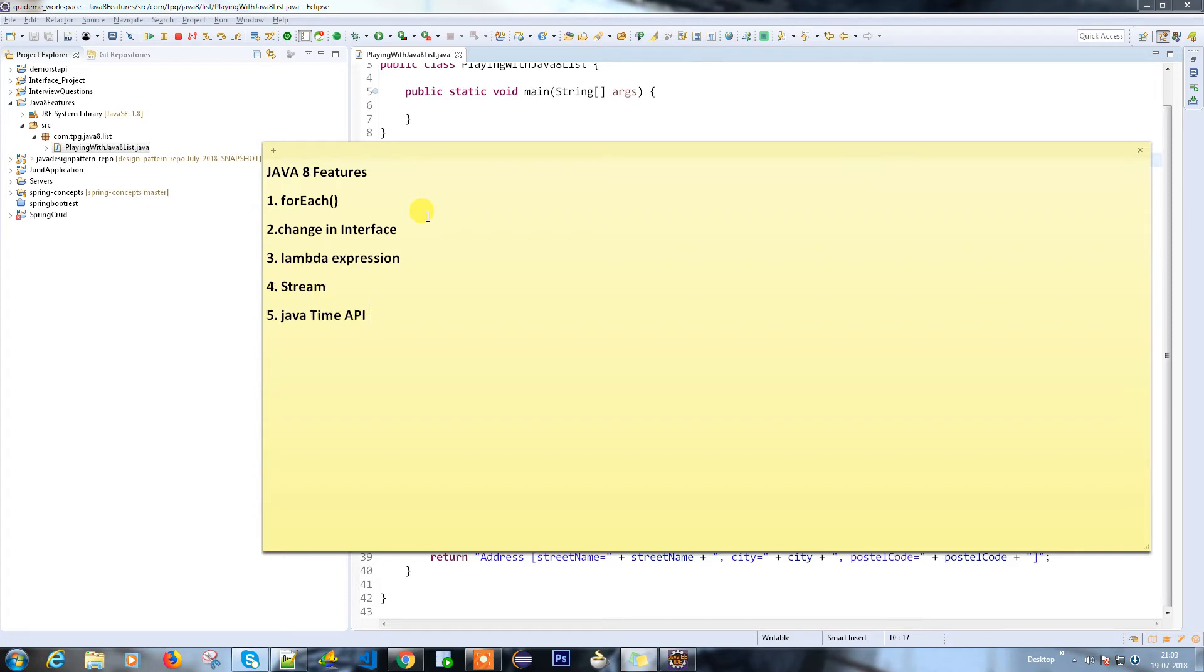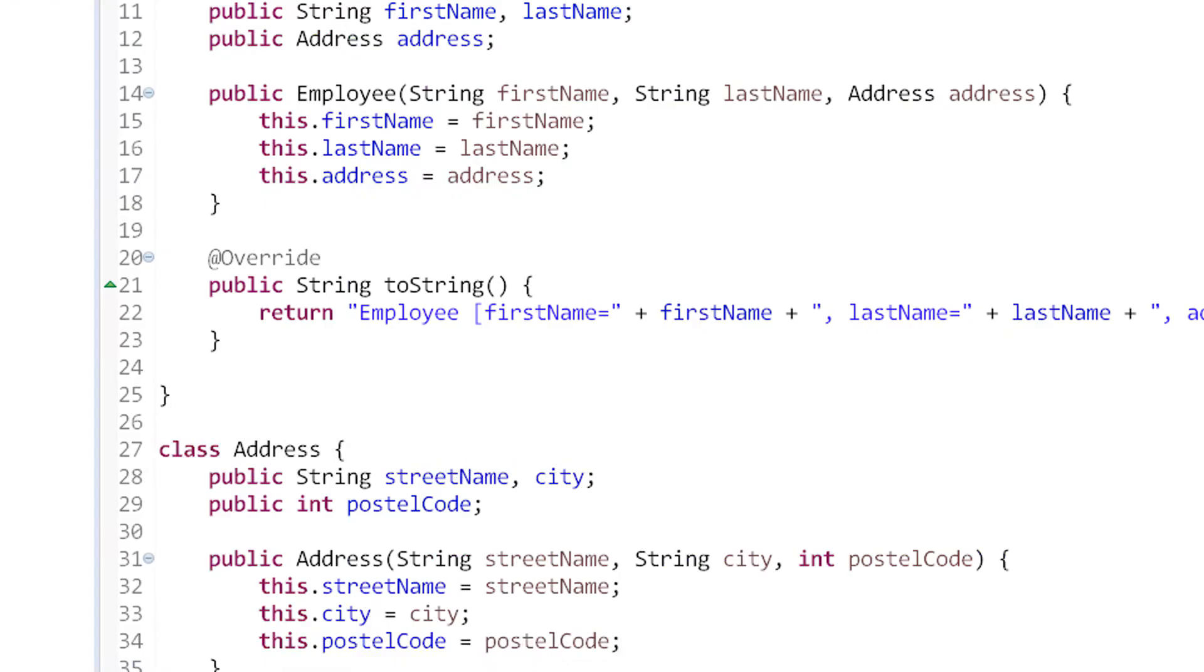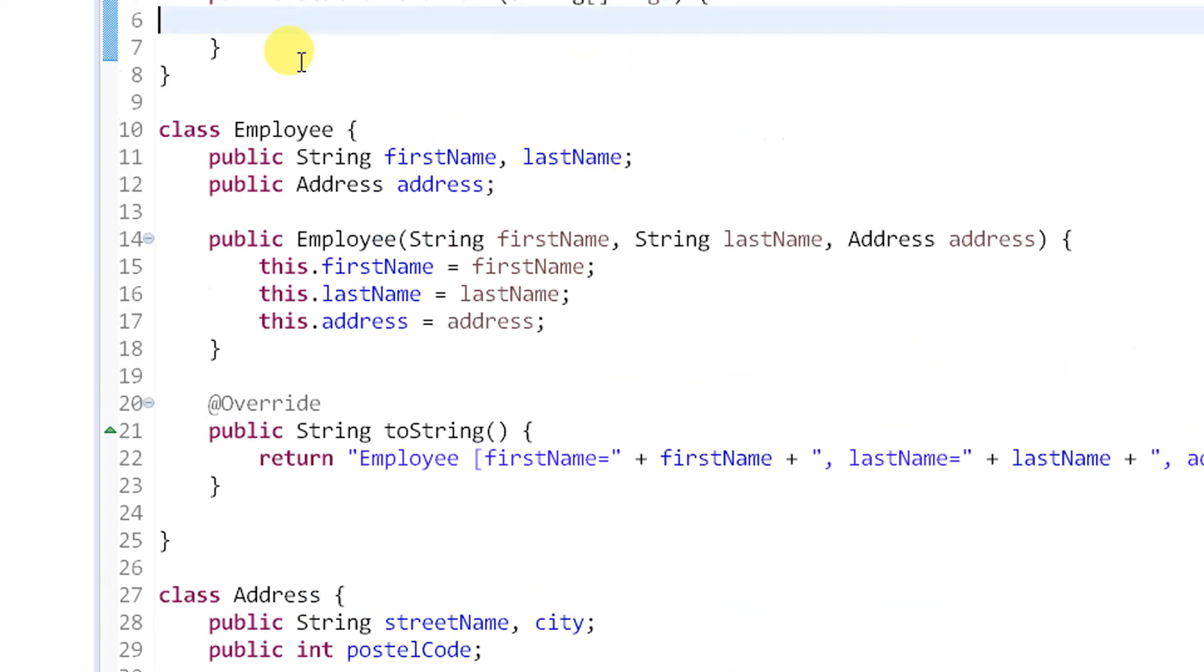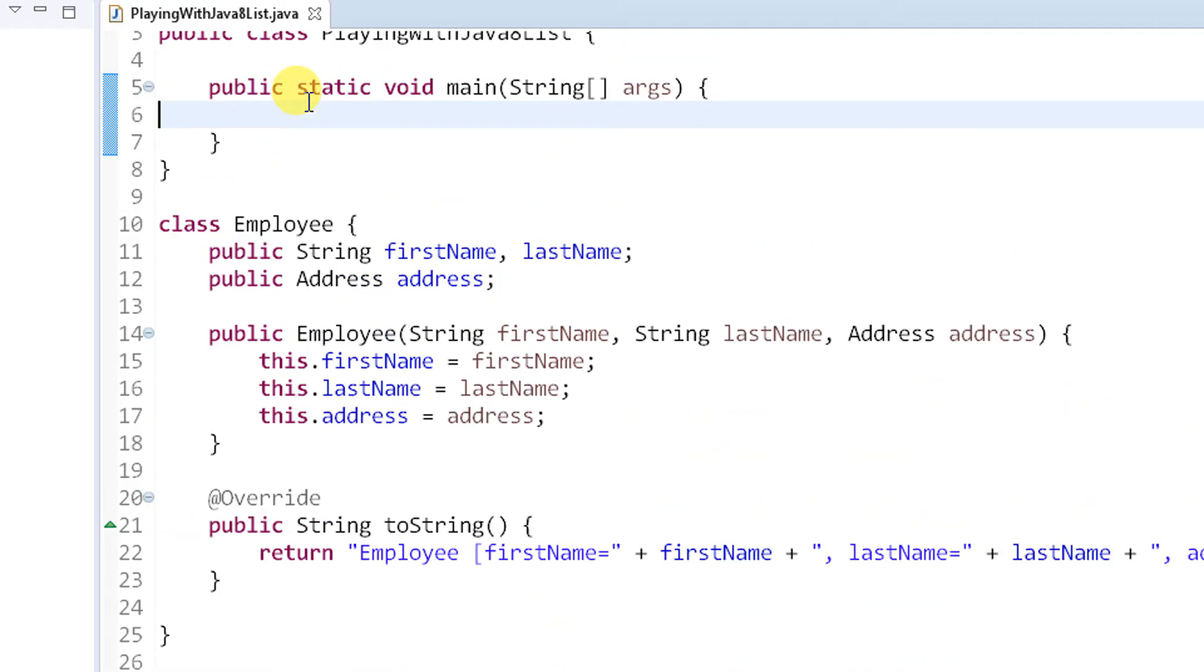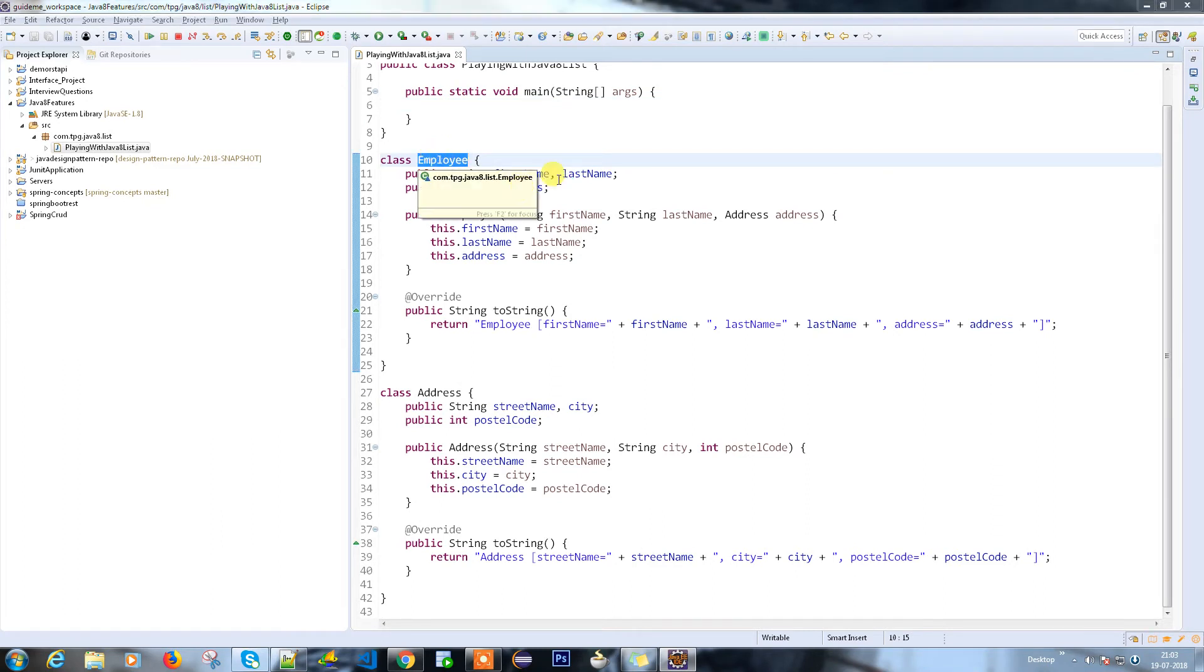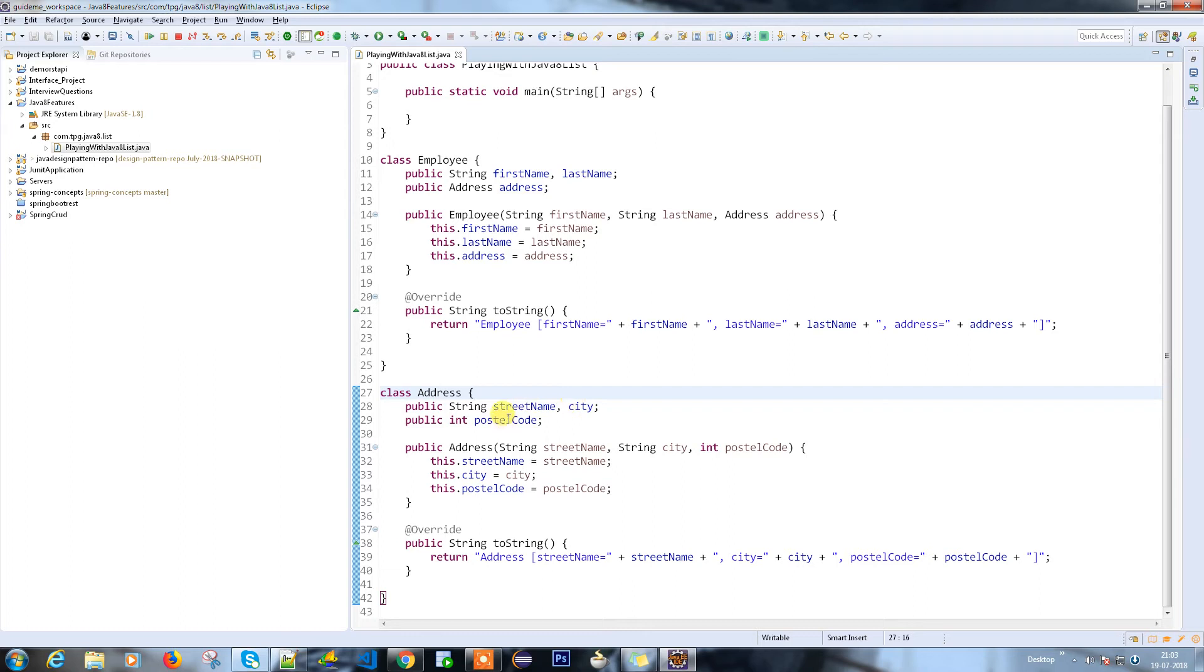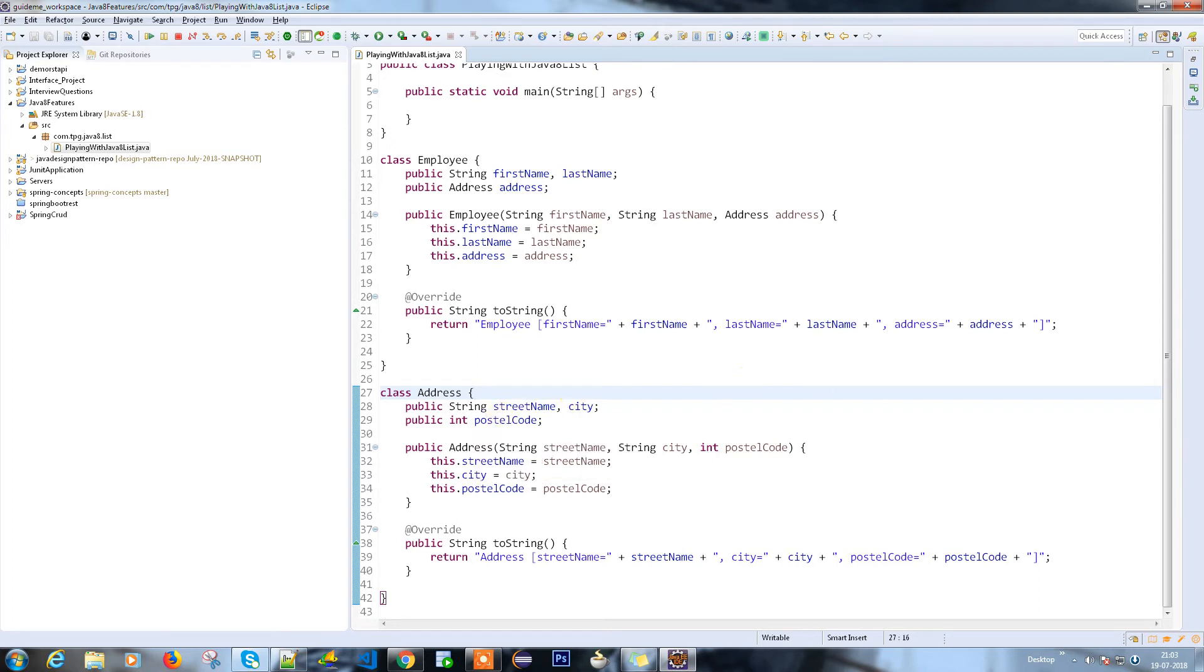So we're going to discuss collections mostly. I've created a project with an Employee class which has first name, last name, and address, and an Address class which contains the street name, city, and postal code.